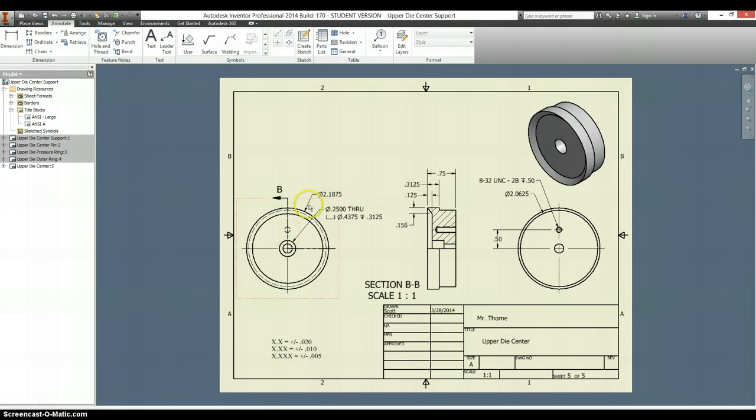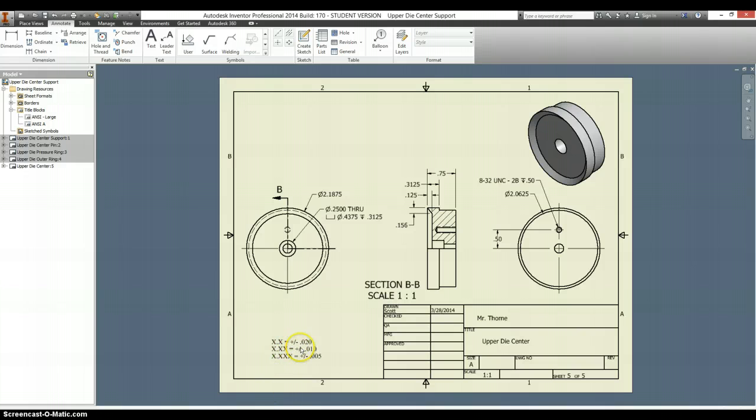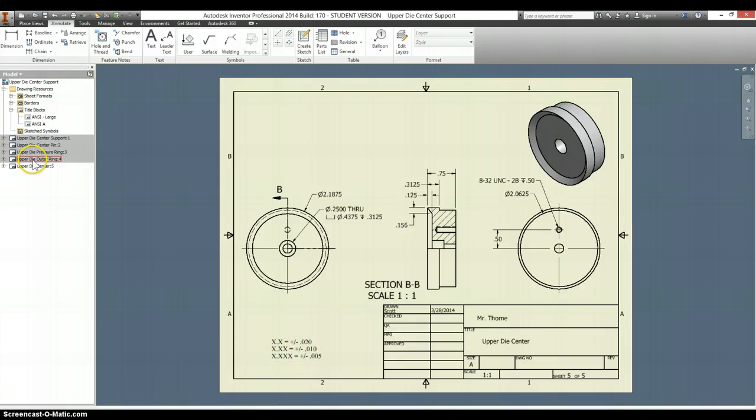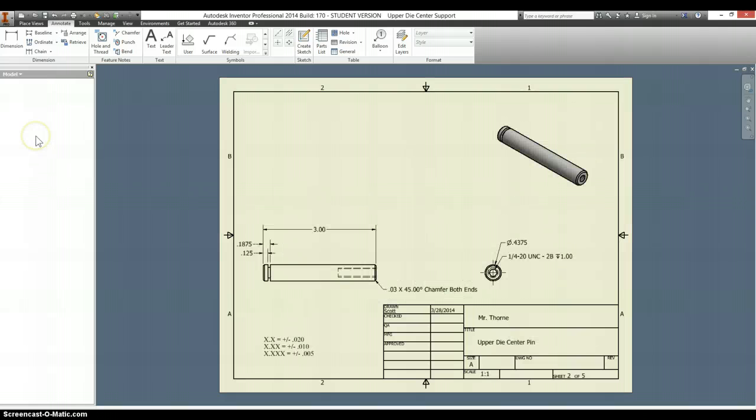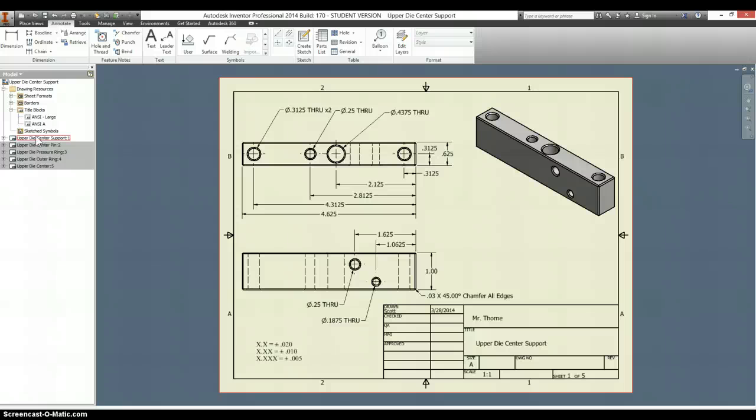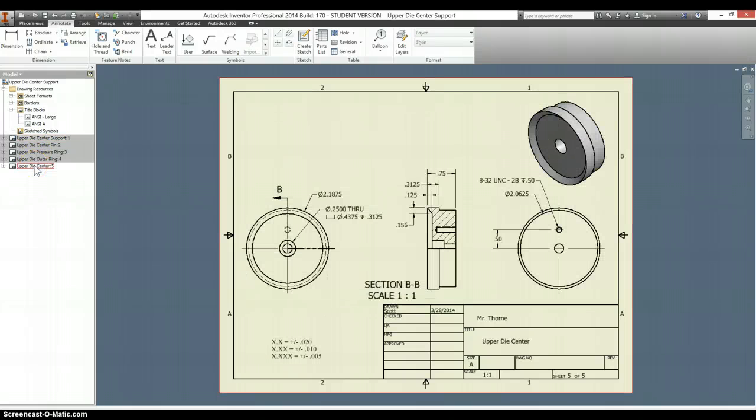This is what your upper die adapter center drawing should look like. And one thing to note is that you need to have these on all of your different drawings. So make sure you went back and added those if you didn't do that with me. And this should be it. You're done.